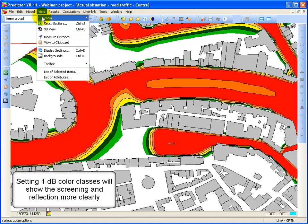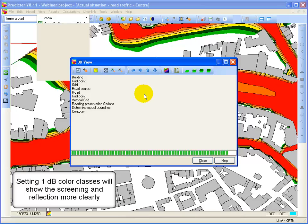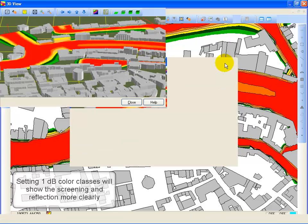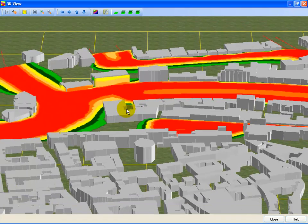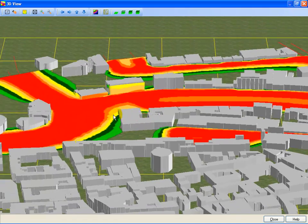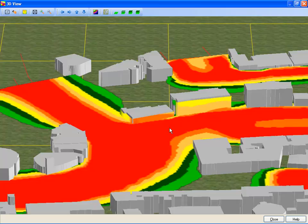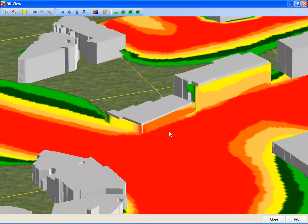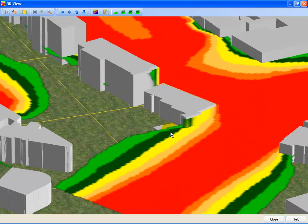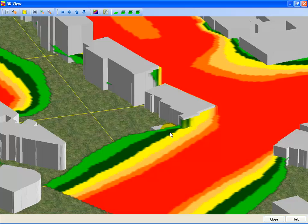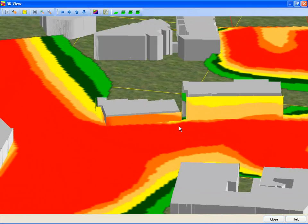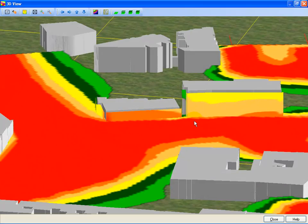And also in the 3D view, you'll see the effect on the façades better. And this of course depends on your color settings. I've now selected only certain noise contours.